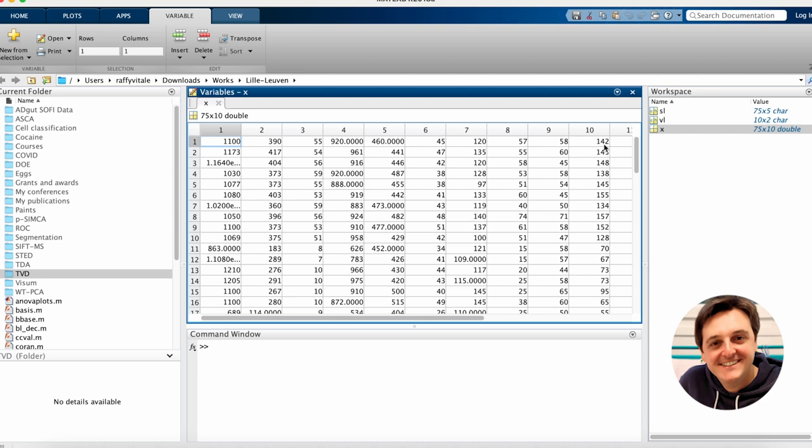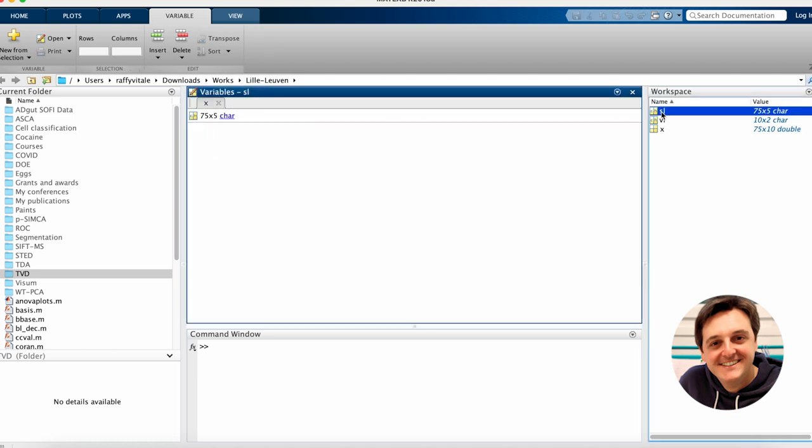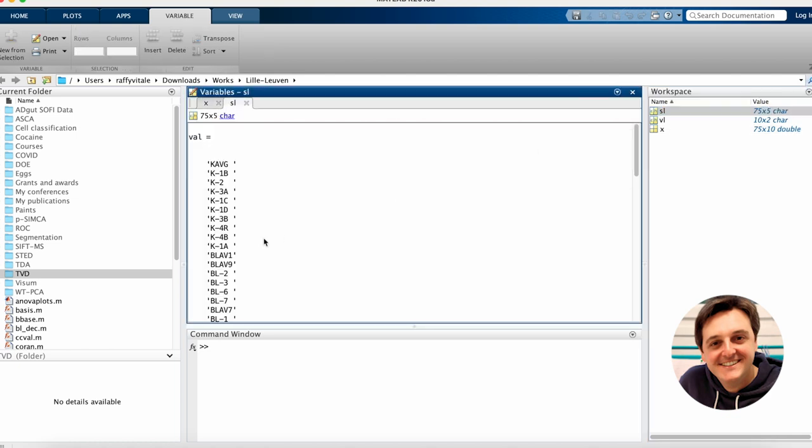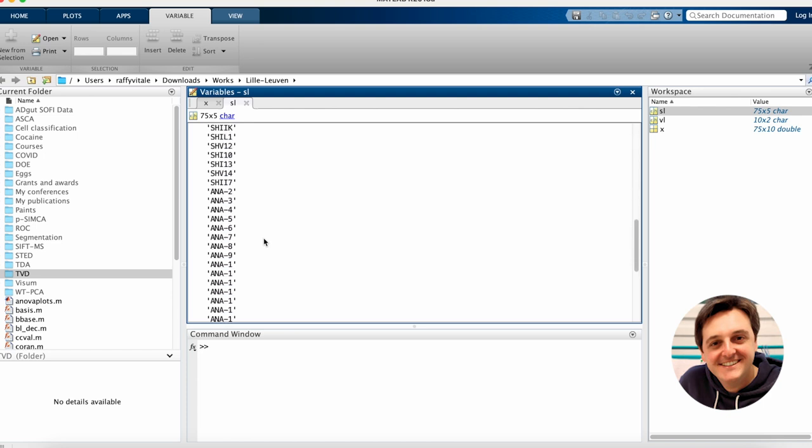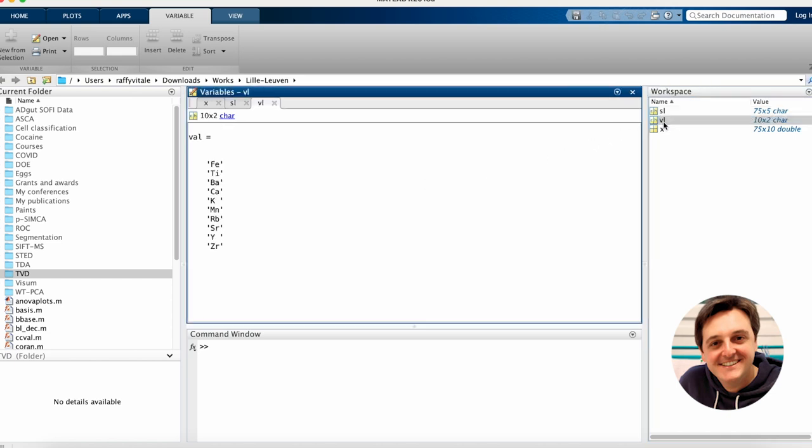Here X contains the values of the concentration or abundance of 10 different chemical elements measured by means of an X-ray based analytical platform in 75 obsidian samples of archaeological interest. Notice that the MATLAB workspace contains two additional arrays: the first one SL containing identification codes for the 75 obsidian samples, and the second one VL containing the symbol of the 10 chemical elements measured.